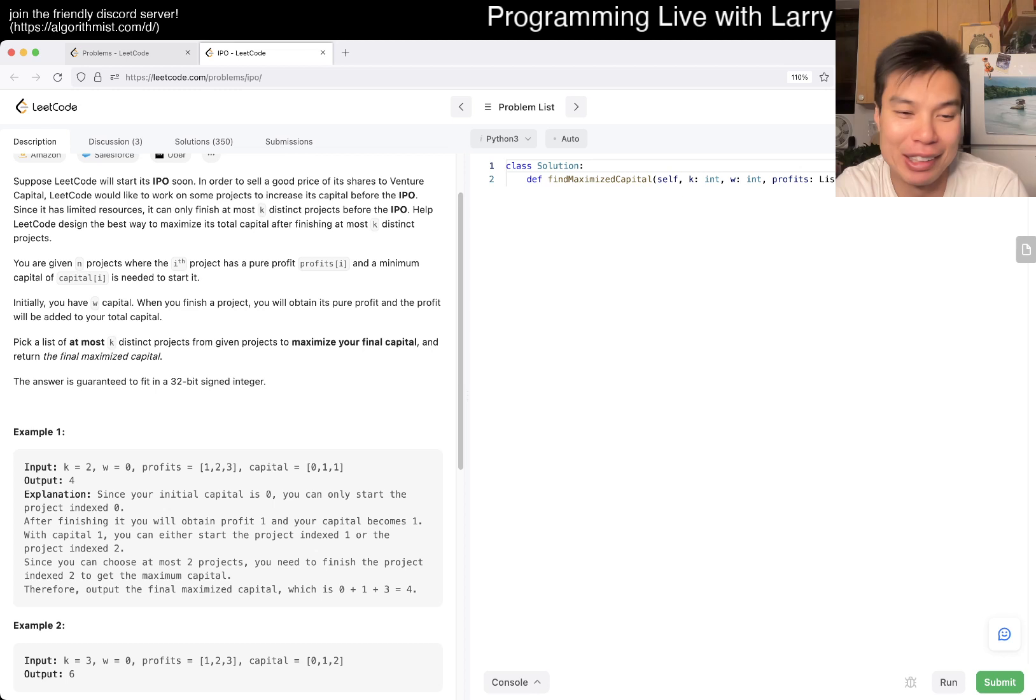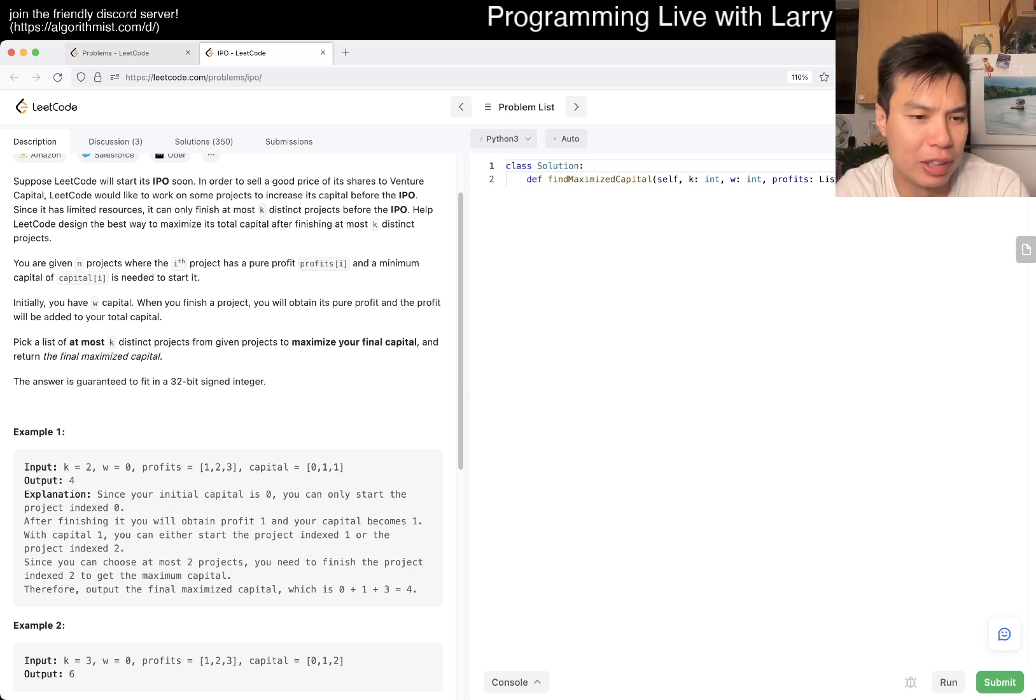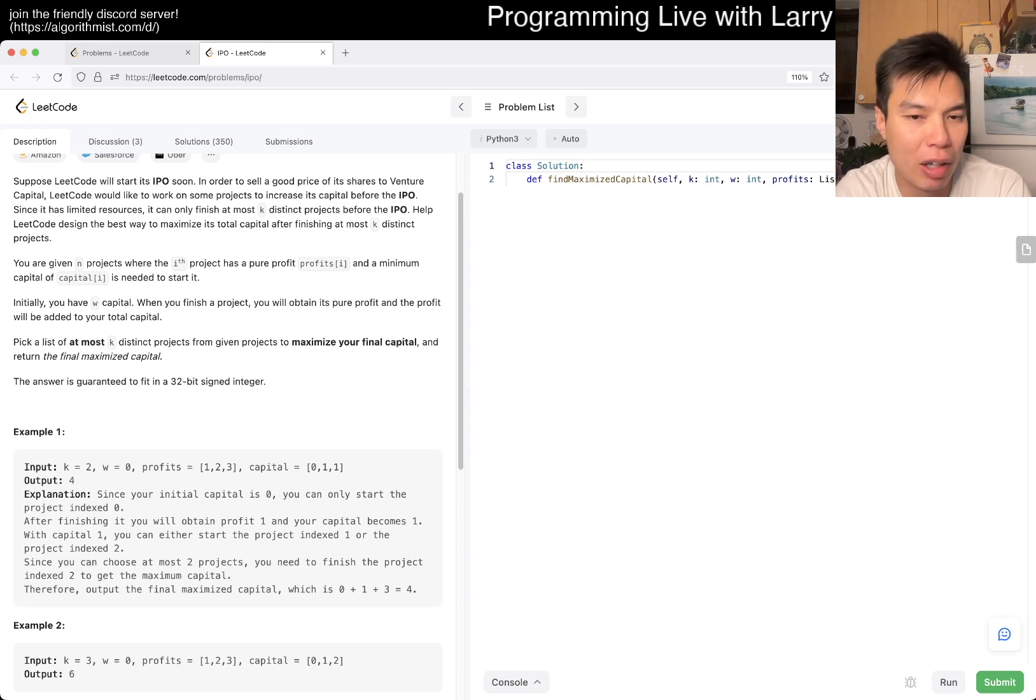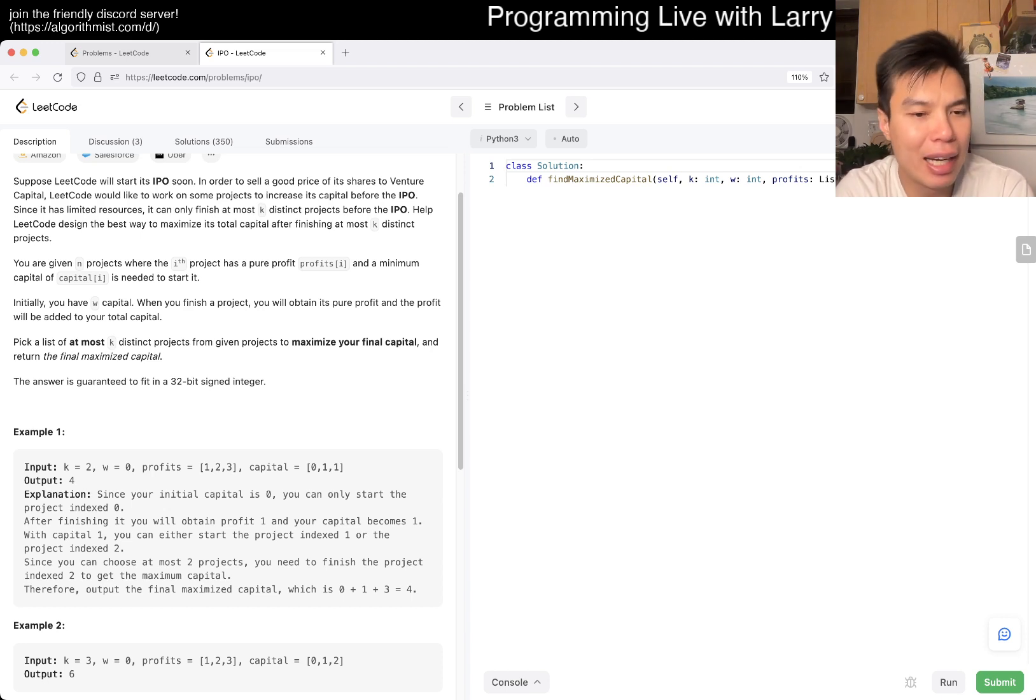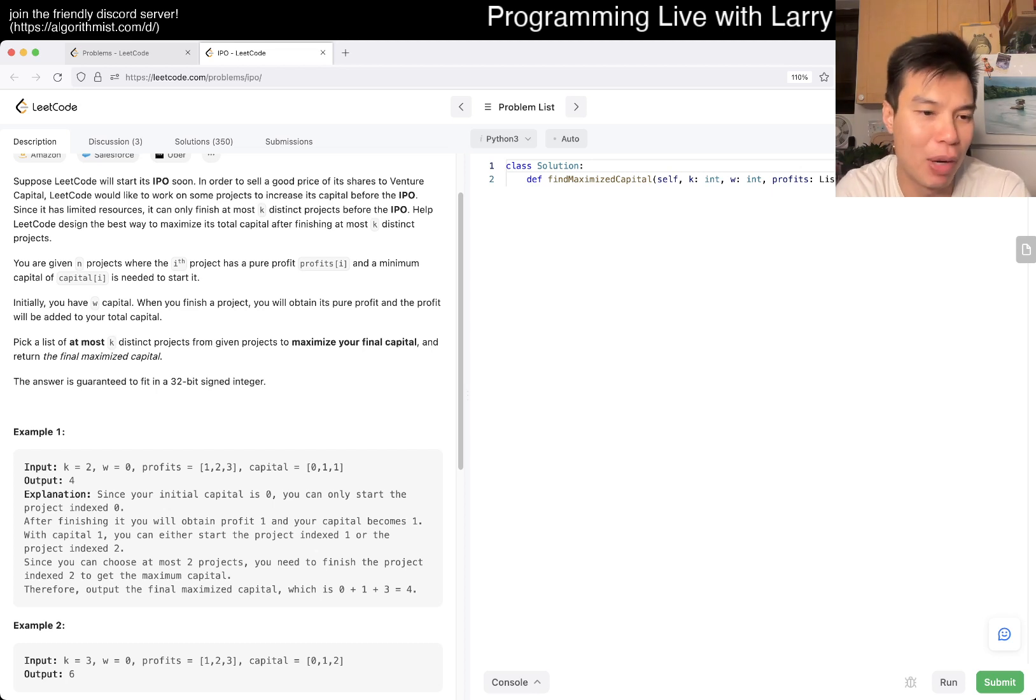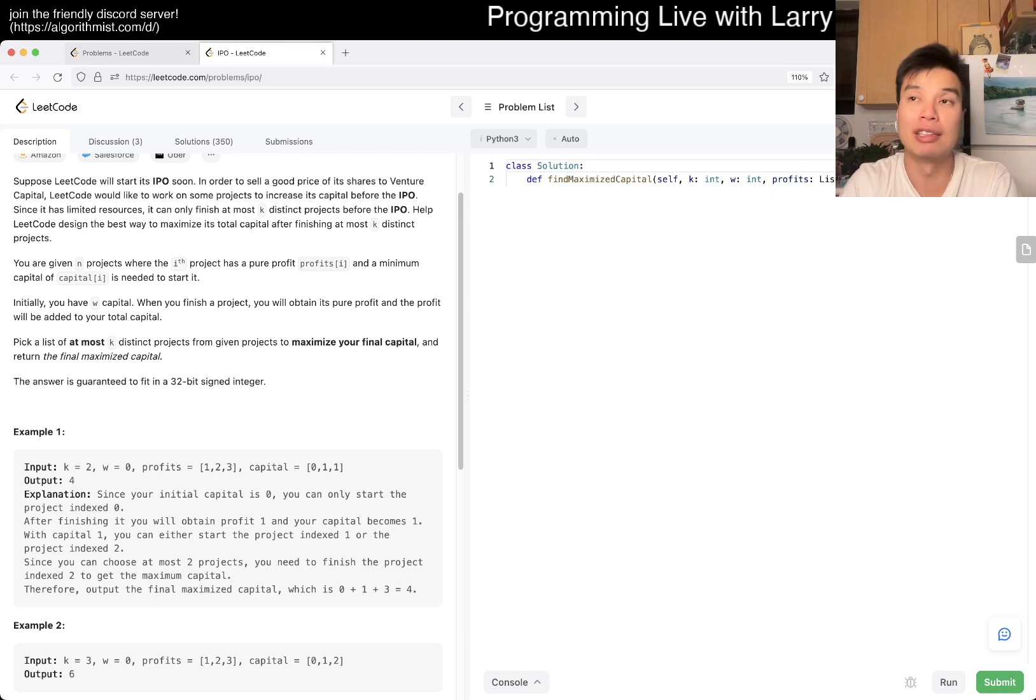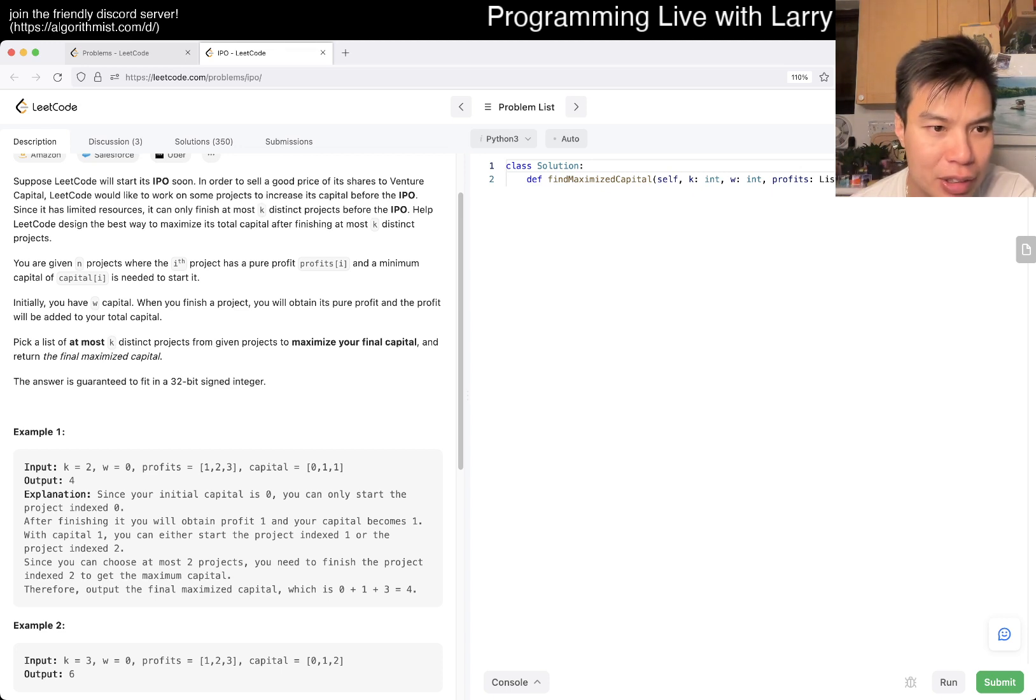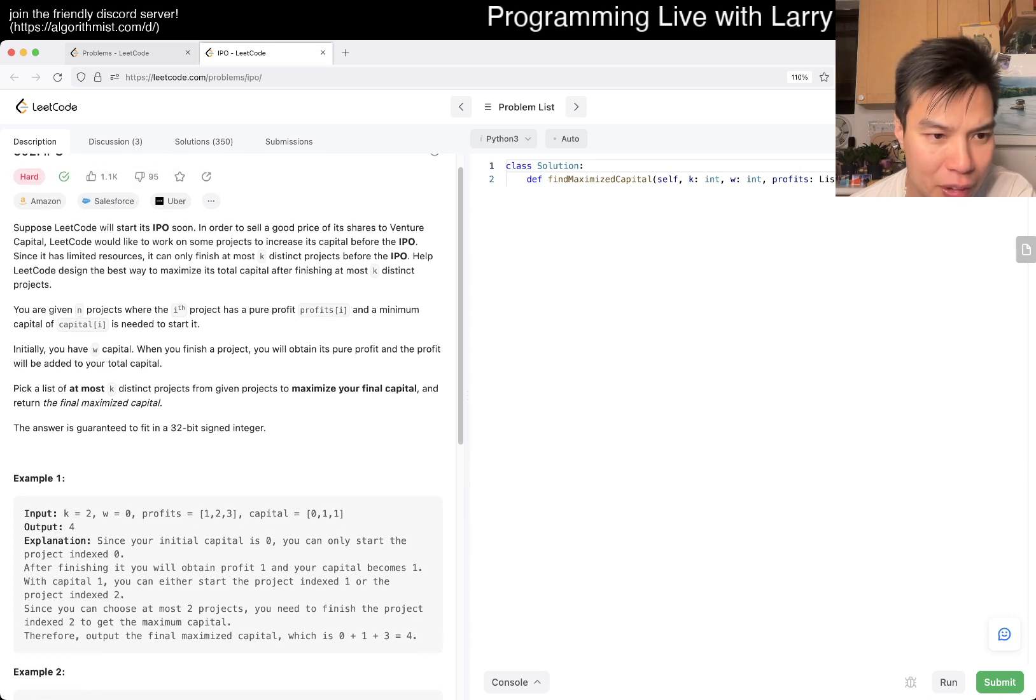I think you can prove it because there are no decisions at any point. Basically, of all the things you can spend on, you get the one that's most profitable, add it to capital, and then do the next one that's most profitable. You keep going. There's no more optimal solution. K is the number of projects, W is the initial capital.